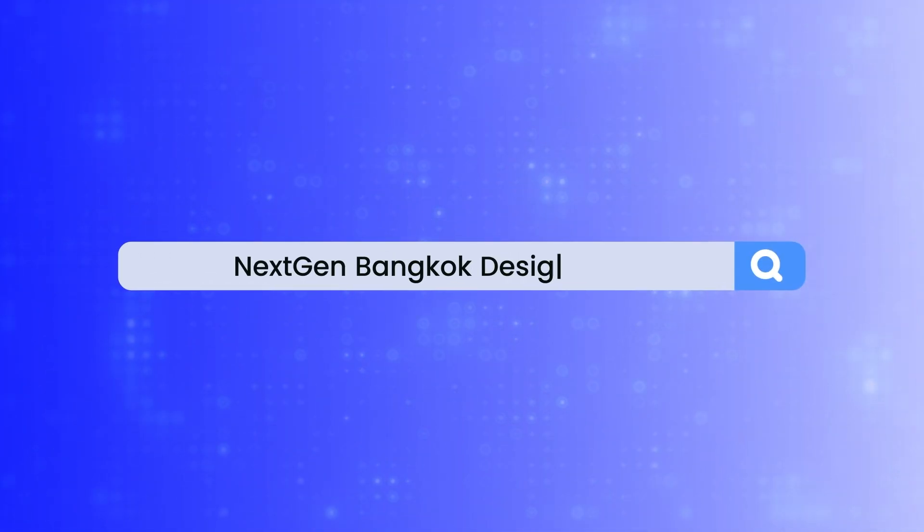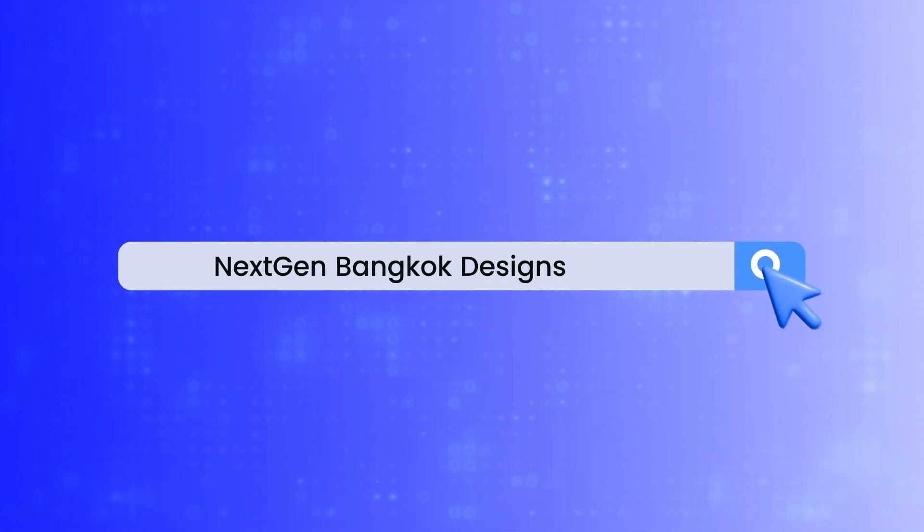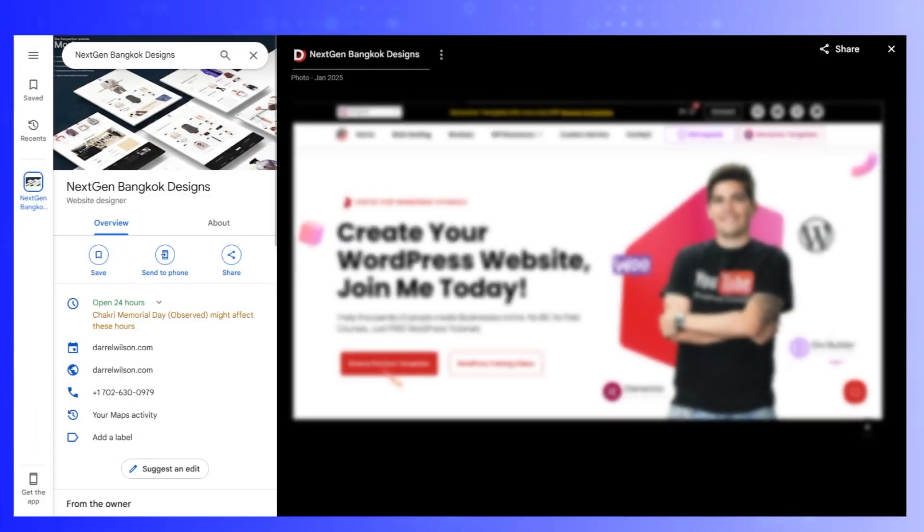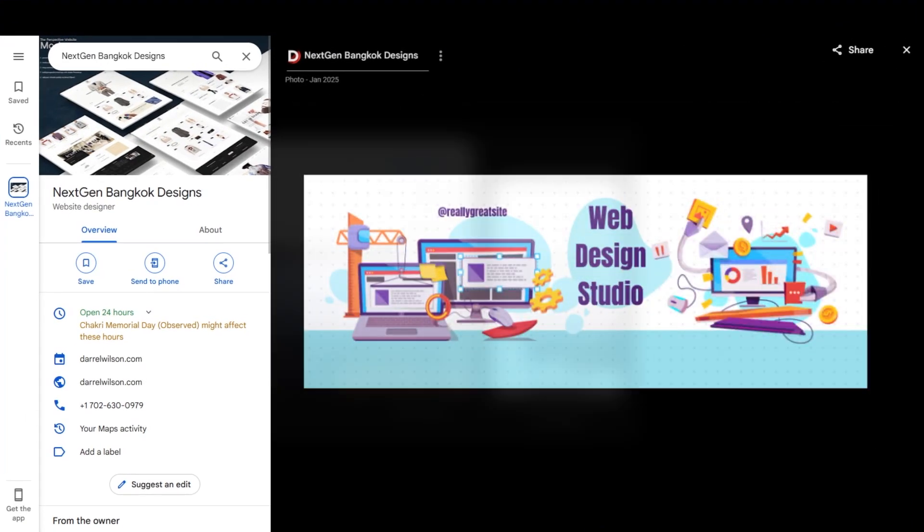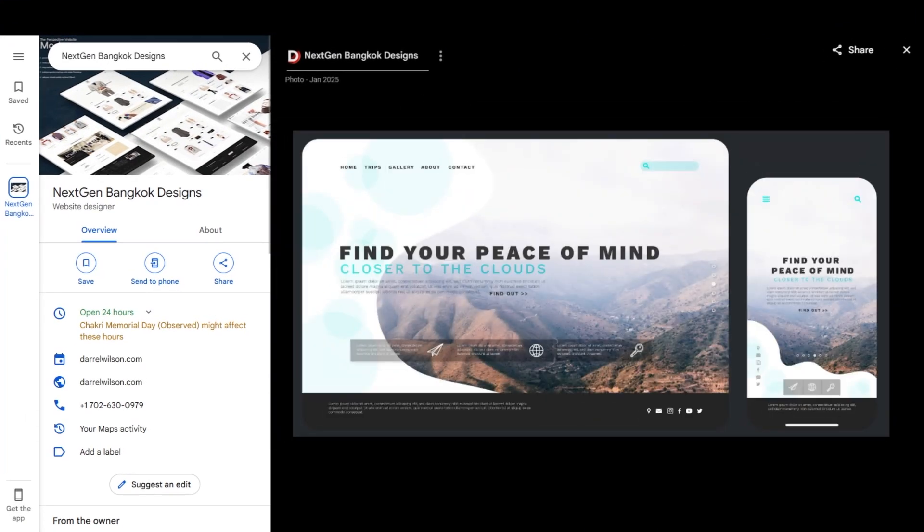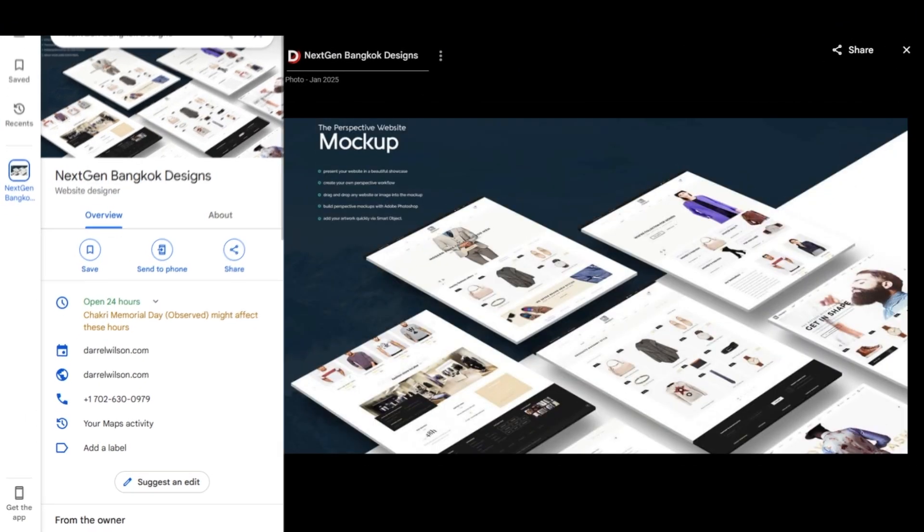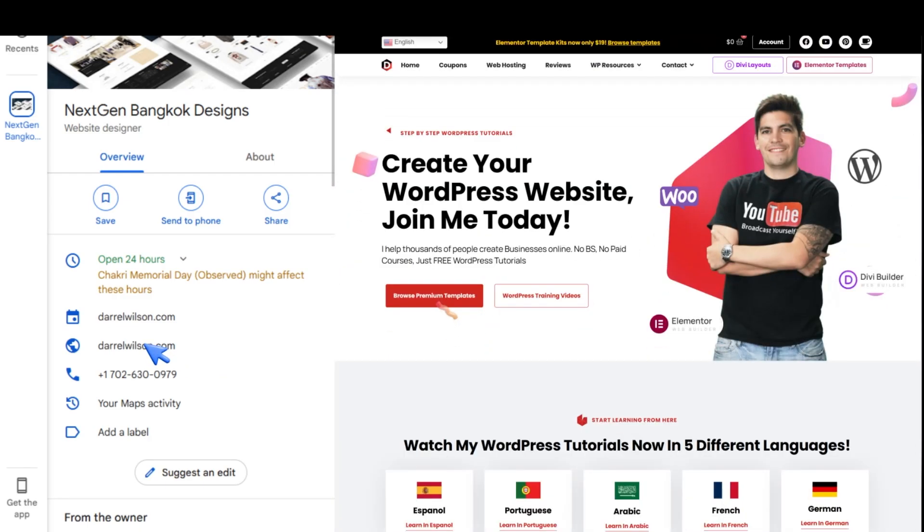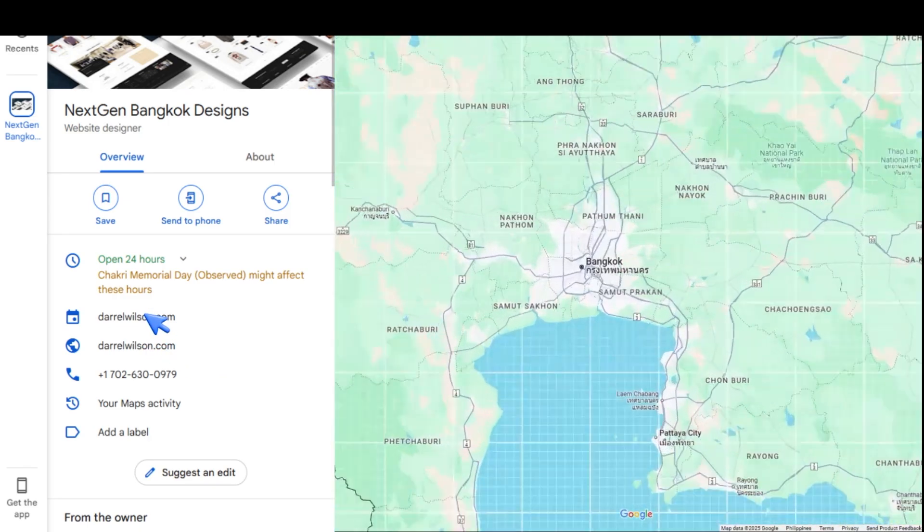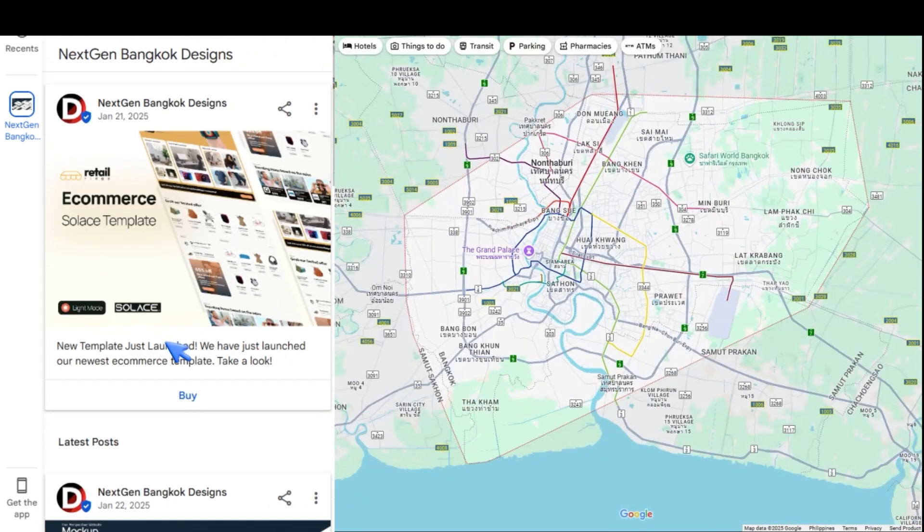I made a fictitious business called Next Gen Bangkok Designs. When a user types this in, they're shown a really nice presentation of my business. They can visit my website, book appointments, view my locations, and also purchase products. Every business out there should be using Google Business Profile. It drives traffic to your website, it can generate more revenue, and it puts you at the top of the search results. The best part is, it's completely free to use. In this video, I'll walk you through how to set up your Google Business Profile so you can rank higher versus your competitors and be seen by the customers most interested in your business.